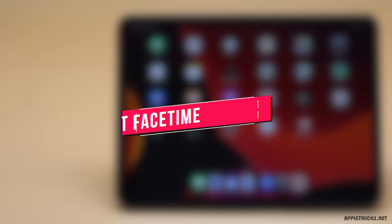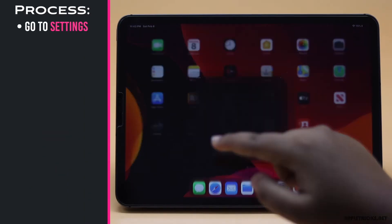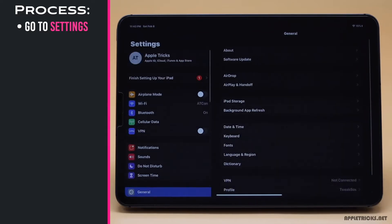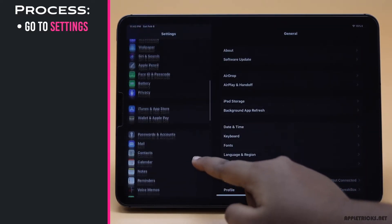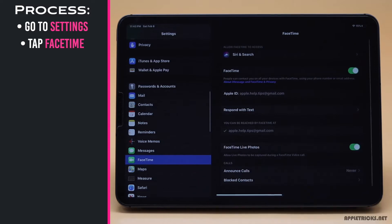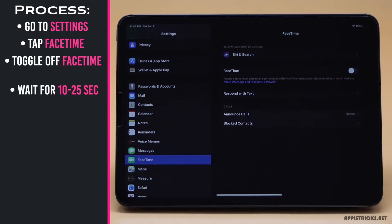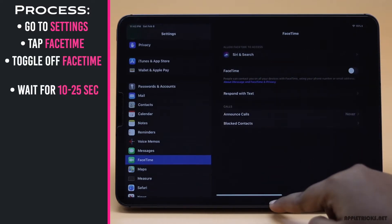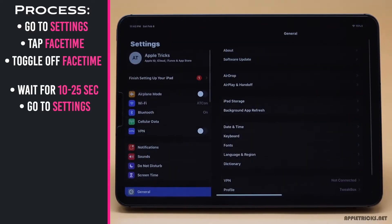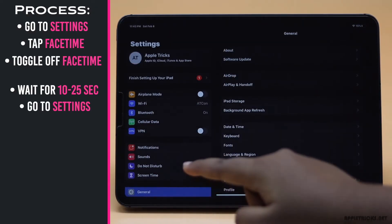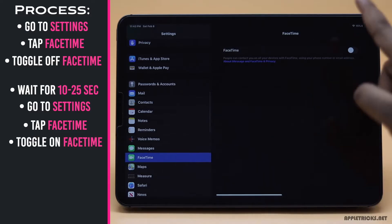You can restart FaceTime. Go to Settings, scroll down and tap FaceTime, toggle it off, wait for 10 to 25 seconds, open the Settings again, tap FaceTime, and toggle it back on.